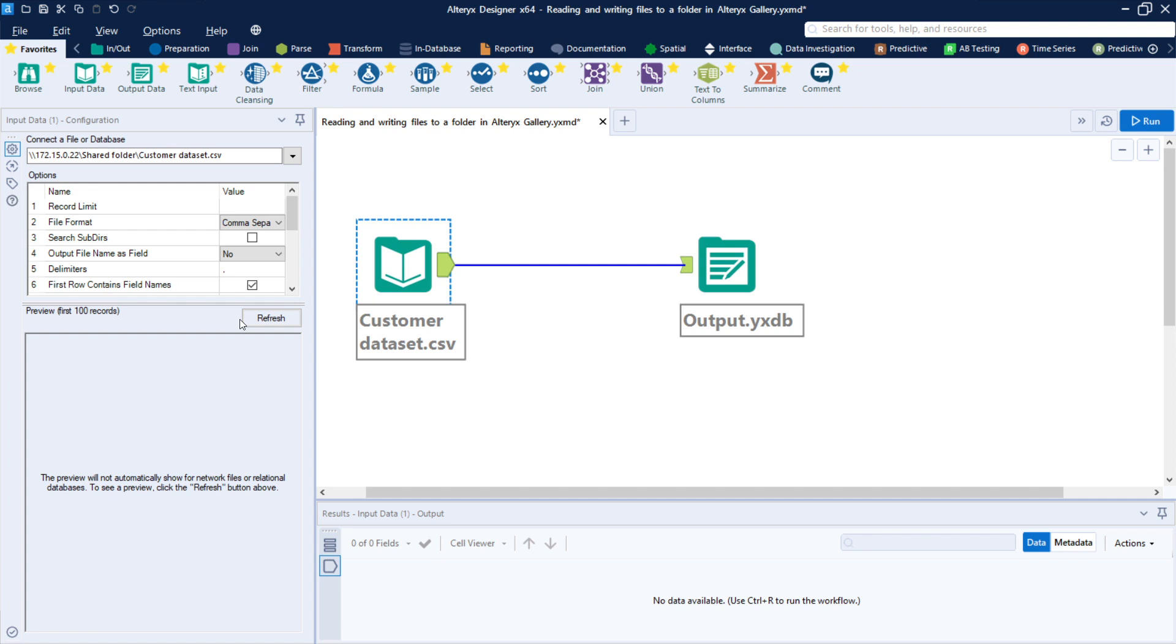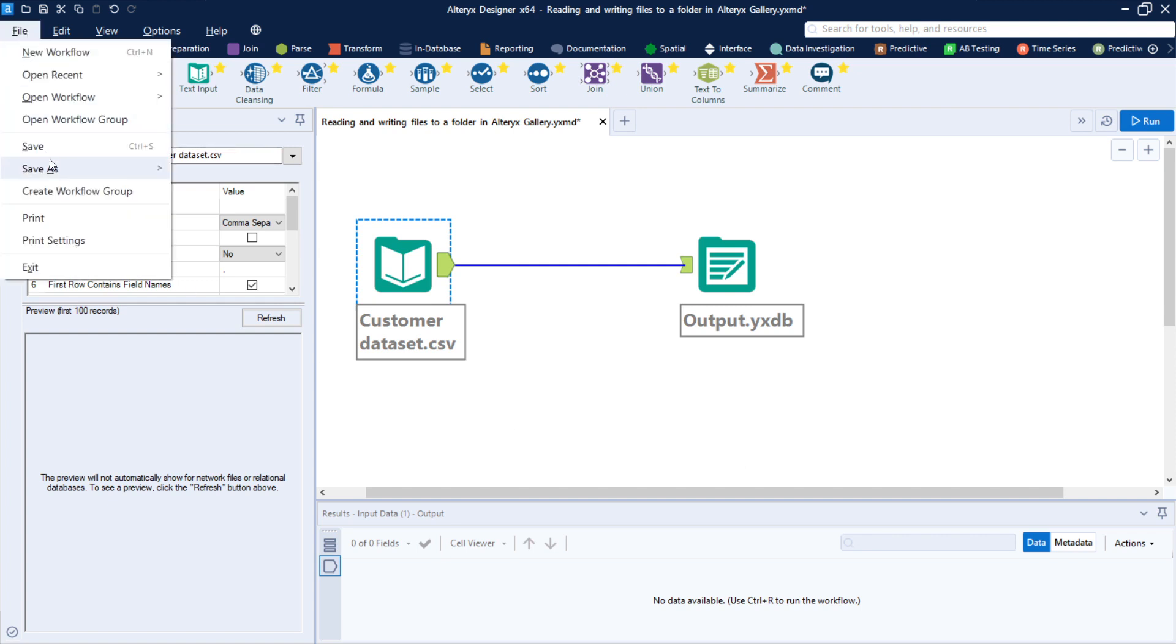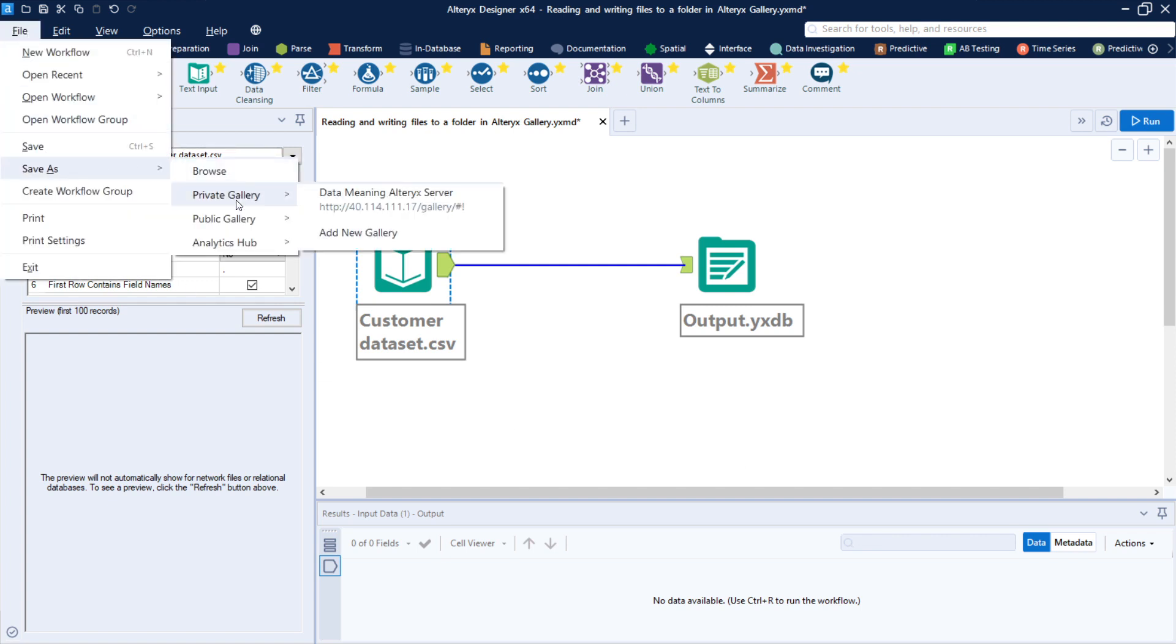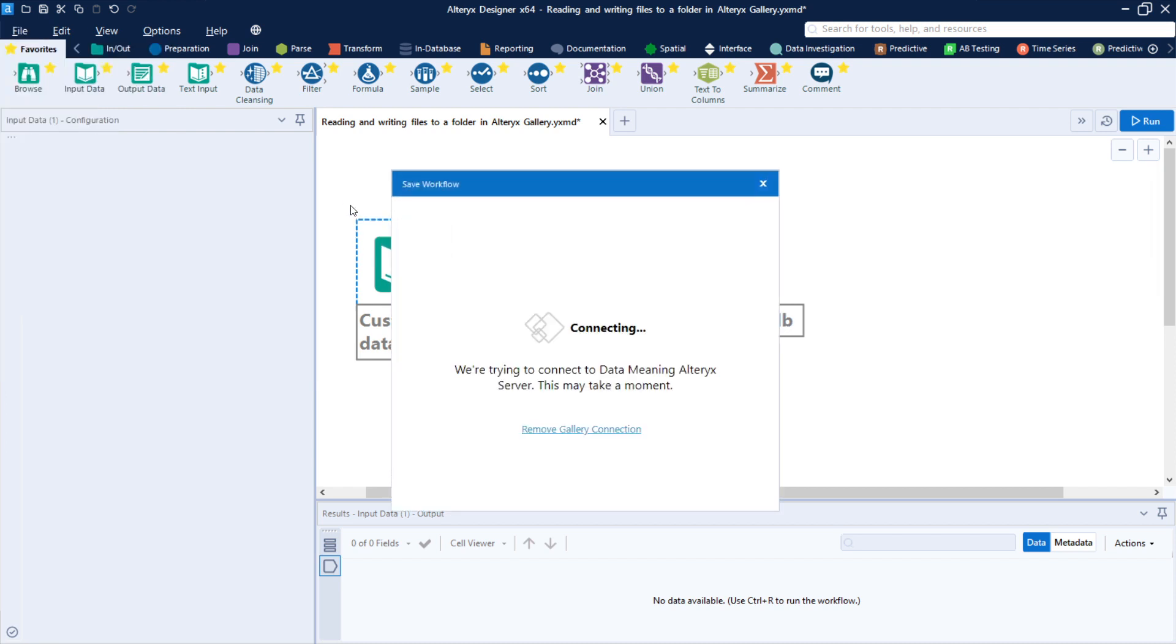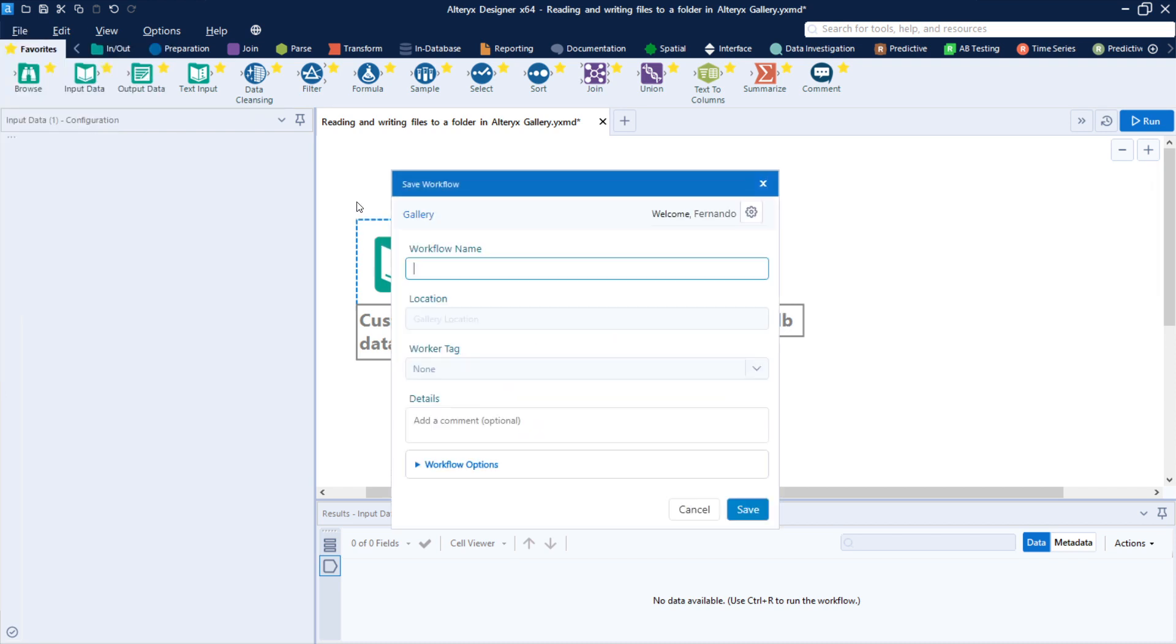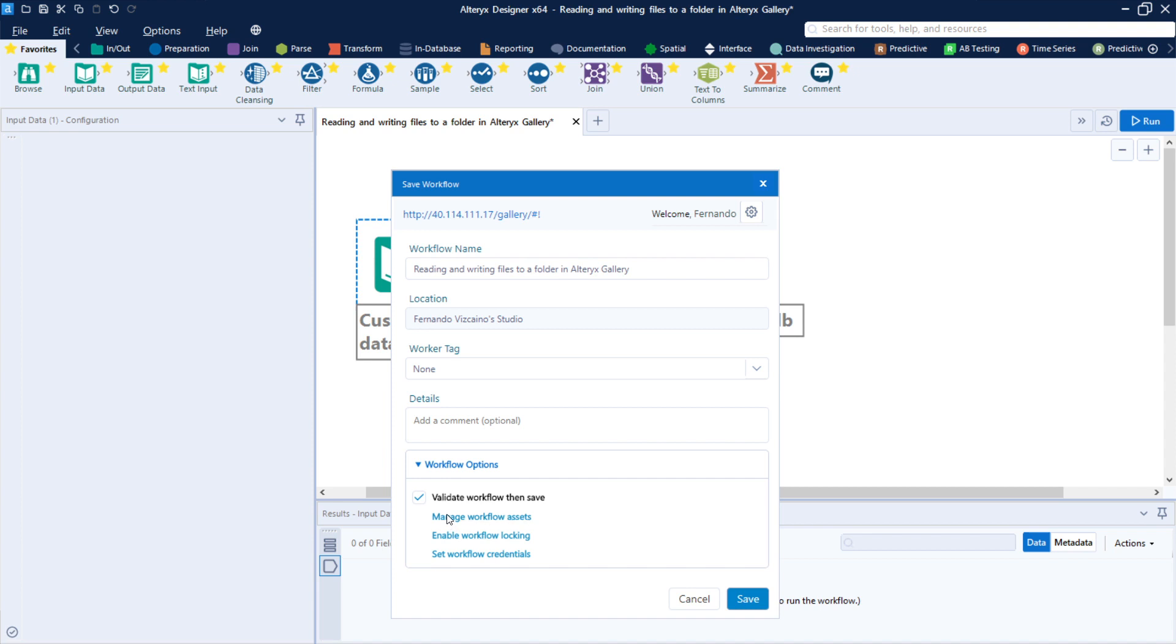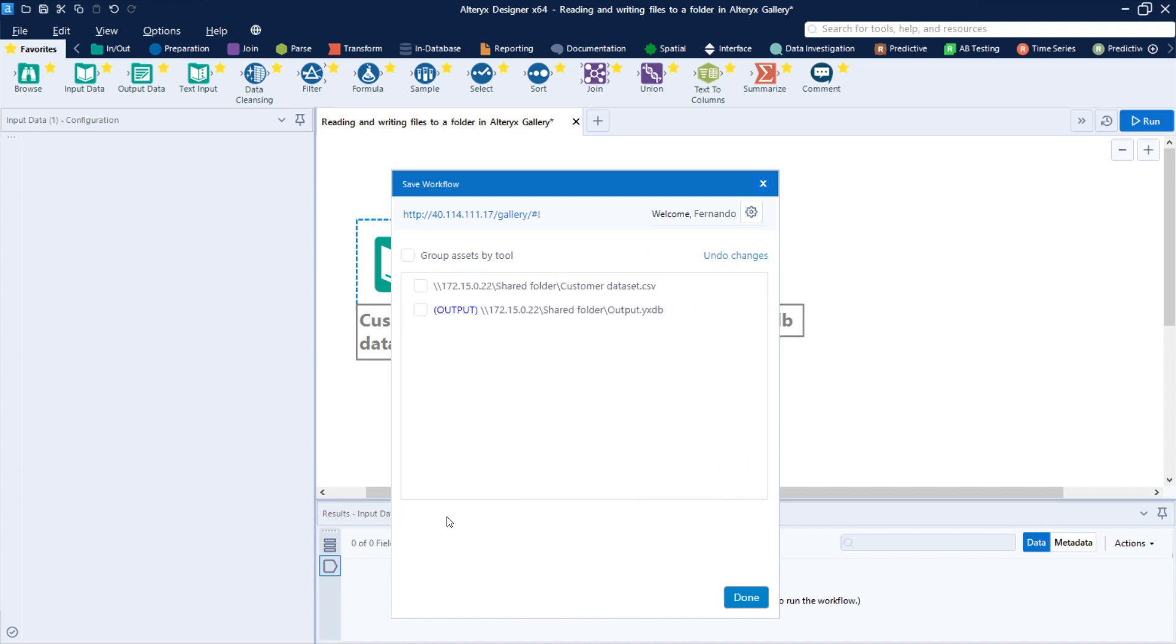And the third step here is to save this in Alteryx Gallery. So let's save, and we need to also check the Workflow Options, specifically the Manage Workflow Assets. And here we have two options.